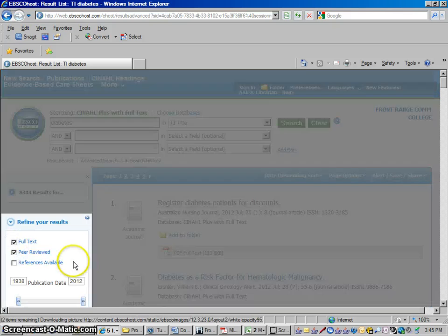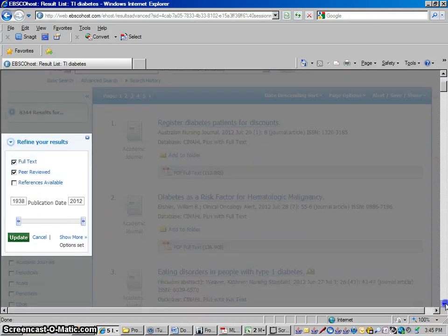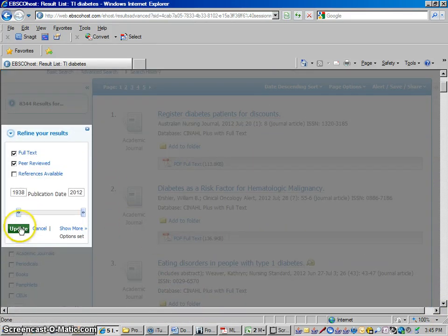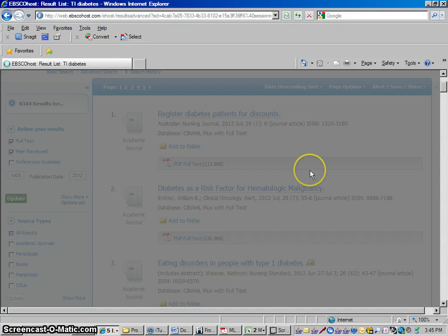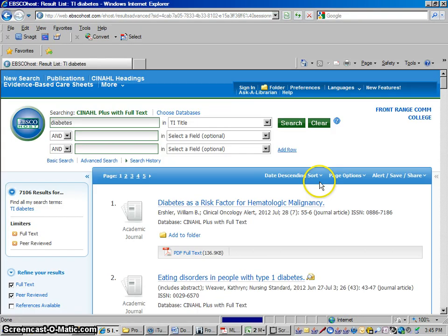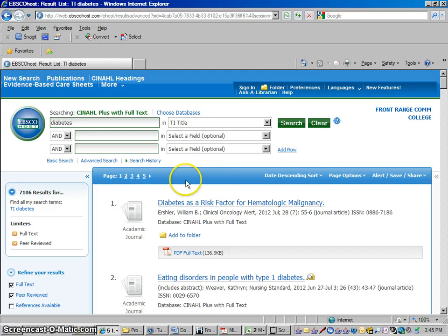So if you want that, you would click peer-reviewed here. The screen goes gray, then you could update, and then it would put anything out of our list that doesn't come from a higher level research journal. So we got 7,106. It pulled about 1,000 of them out of there, but the majority were peer-reviewed, but at least now we know we're looking at the ones that are peer-reviewed.